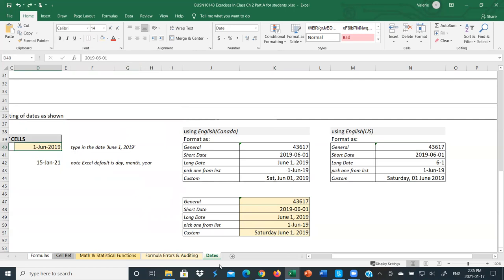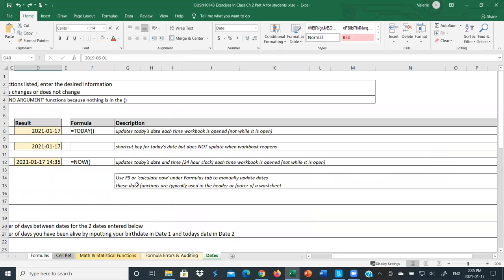That's an overview of basic formulas, cell references — relative, absolute, and mixed — statistical and math functions with named ranges, a brief overview of formula errors and auditing, and some specialized date functions and formatting.